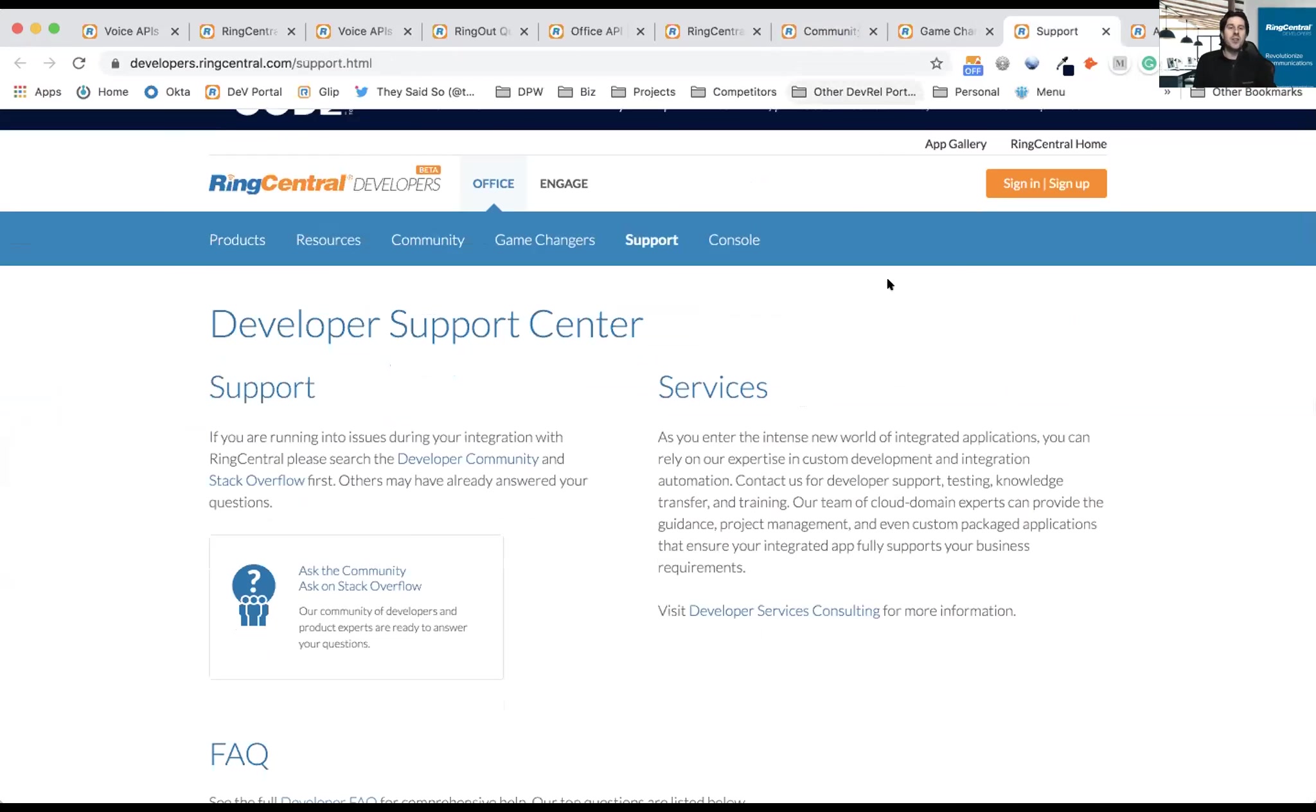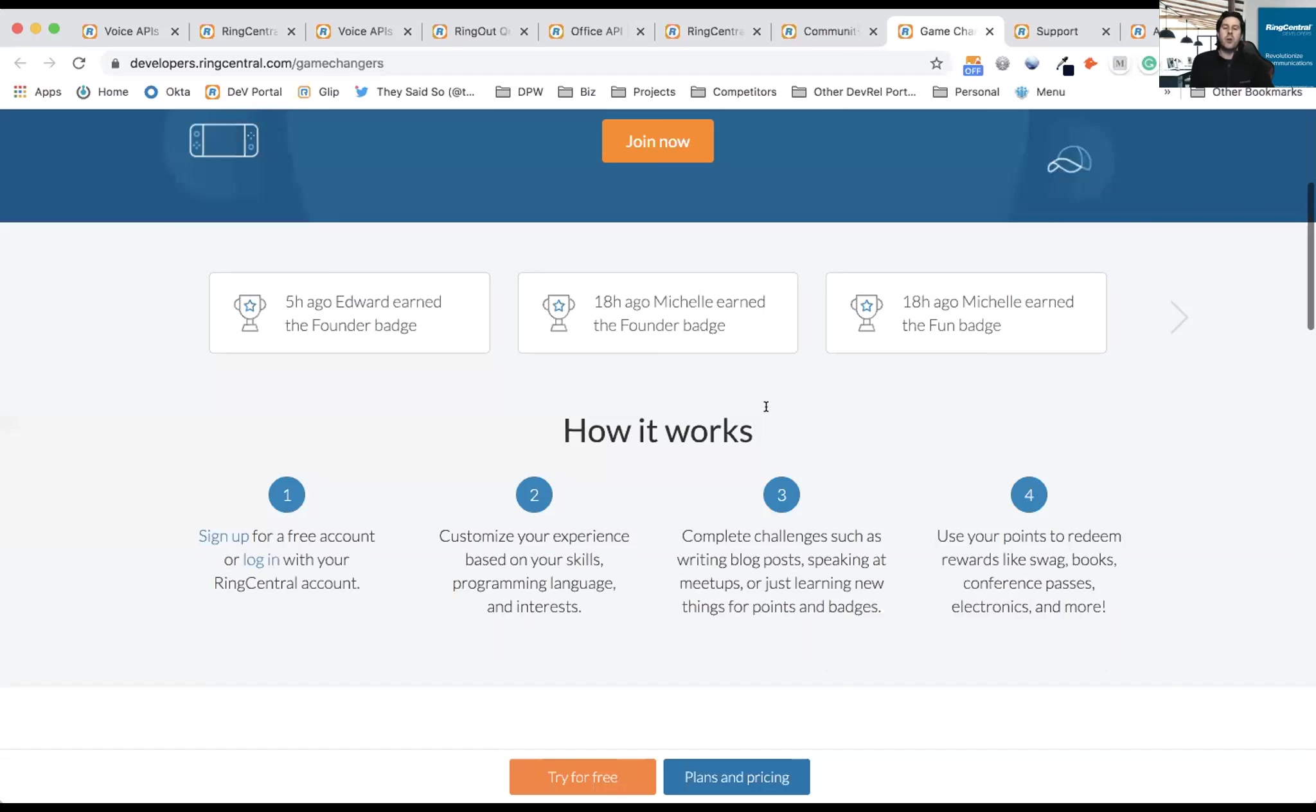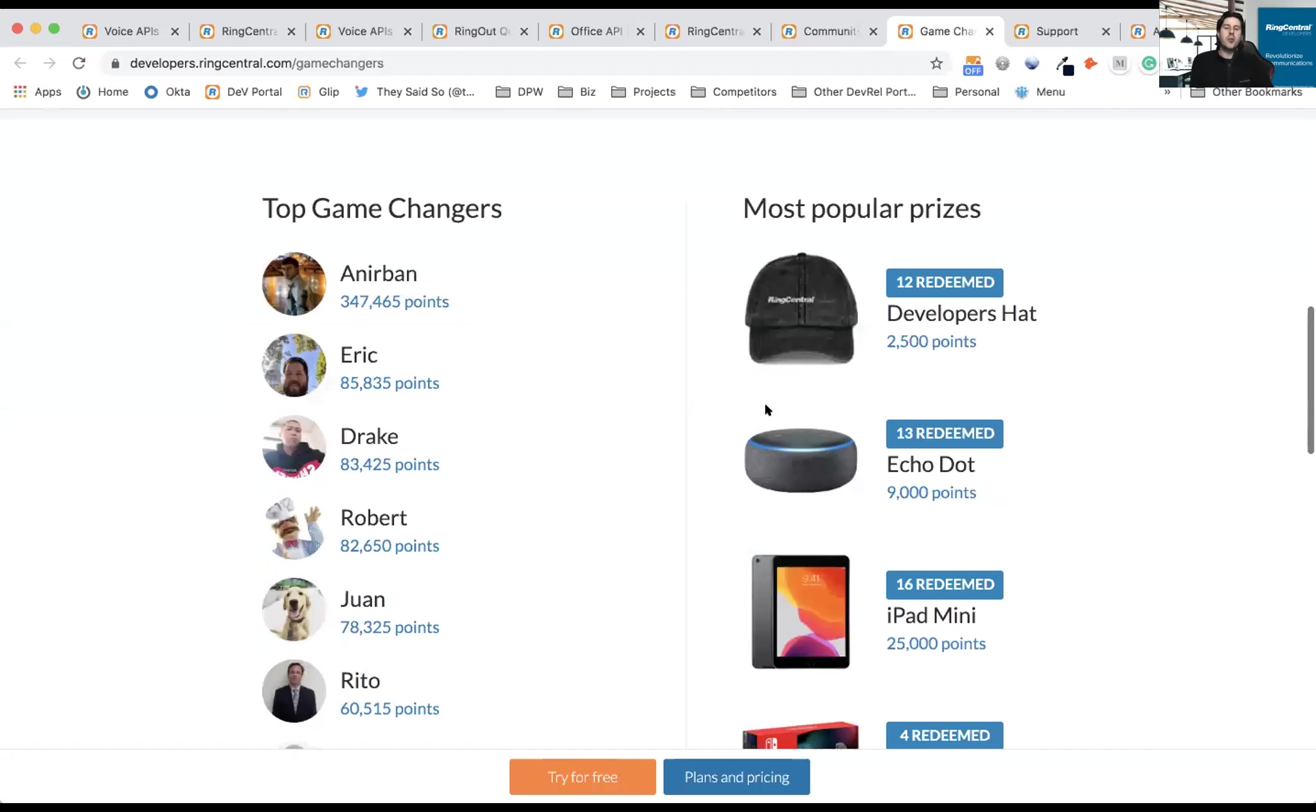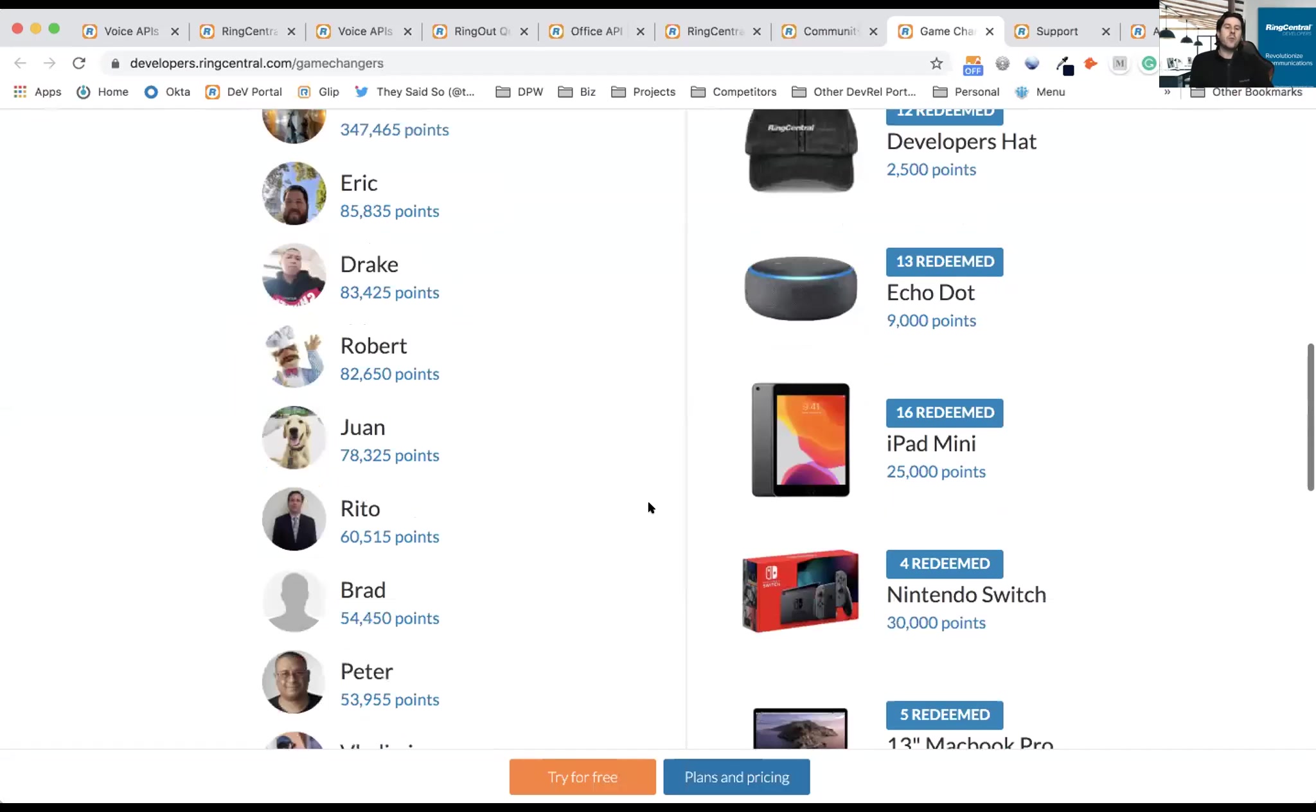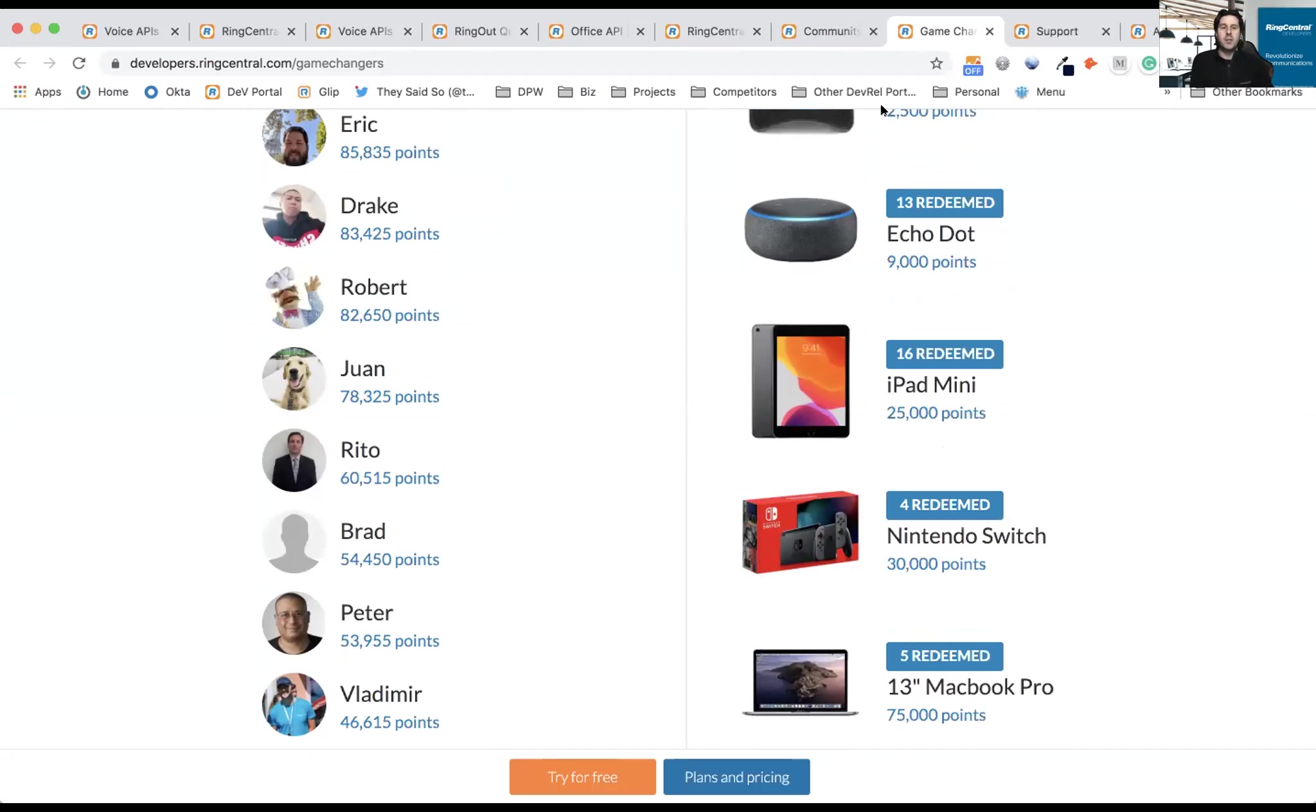Last two things I'll mention, and then I'll do something I rarely do, which is stop talking. We want to make it even better, so we have a Game-Changer program. With the Game-Changer program, as you learn about Avaya Cloud Office and the APIs with it, you can earn points by completing challenges. Those points can be redeemed for things like my personal favorite, swag, but also Echo Dots, iPads, MacBook Pros, conference passes, software, et cetera. We really want to support the community as much as possible.